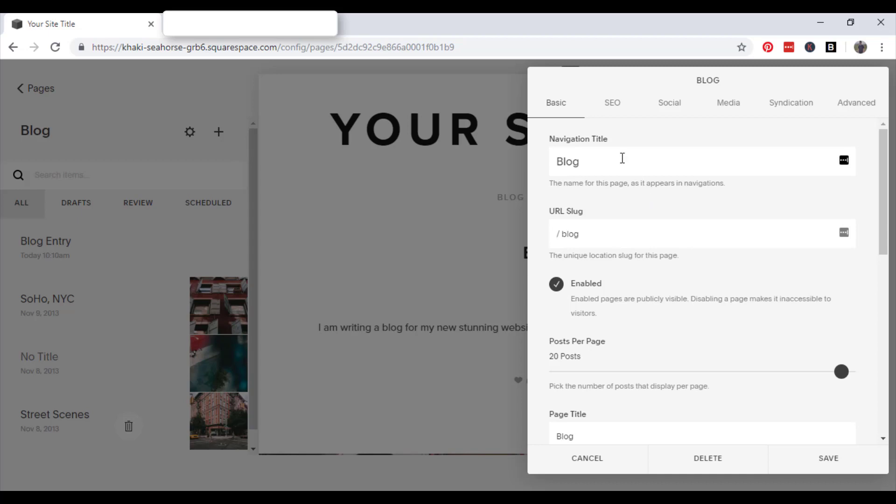So this is your navigation title, which basically is how it appears in search engines. When you type it in on Google, it's the little title that will appear on the search engine or browser.